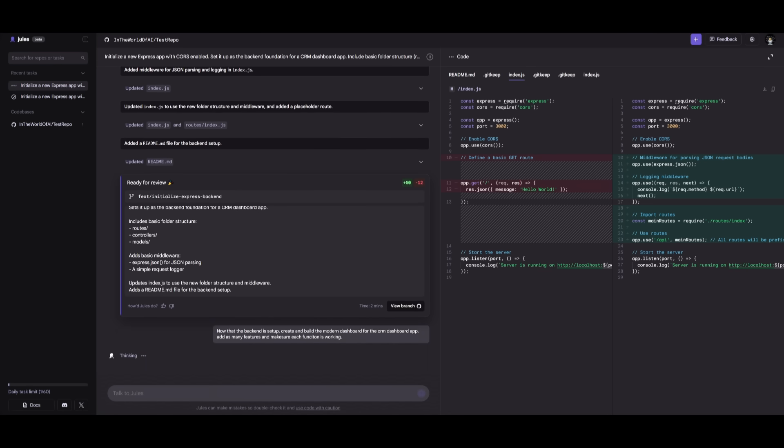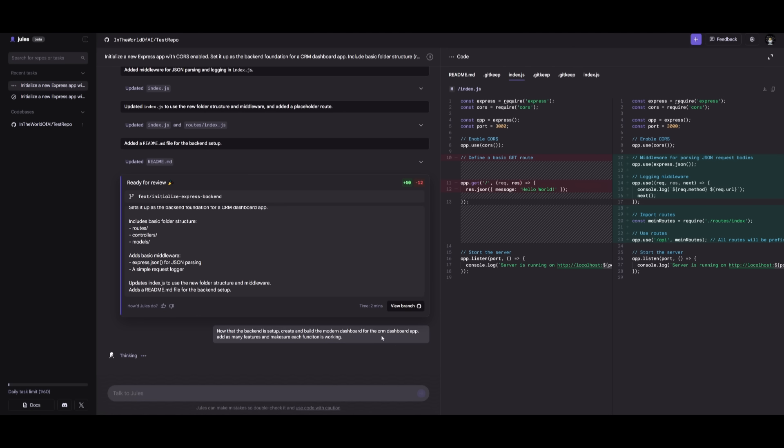And once we have approved this, we can now work on the next task, which is where we're going to have it focus on the frontend. Now, obviously, this is not how you would work in transition, but you would want to focus on the smaller things, making sure that everything is working within the branch. And once you have approved the backend, connected it to the database and whatnot, you can then work on the frontend. And in this case, we're going to now have Jules fully autonomously execute this task of adding as many features and making the CRM dashboard app for us.